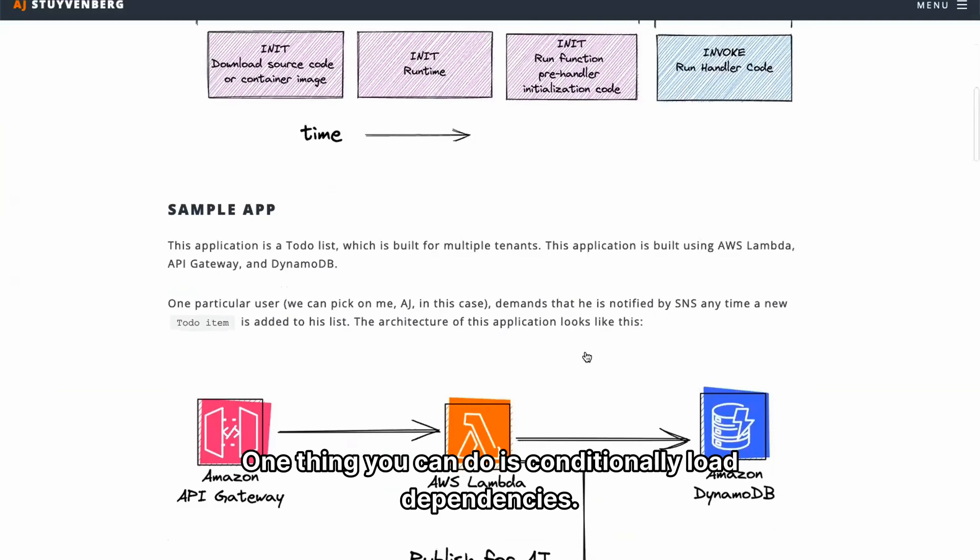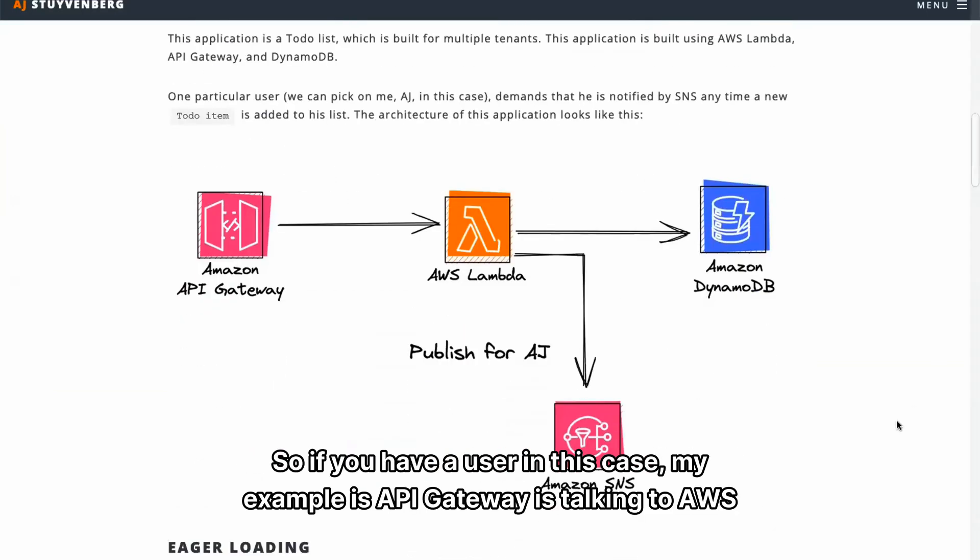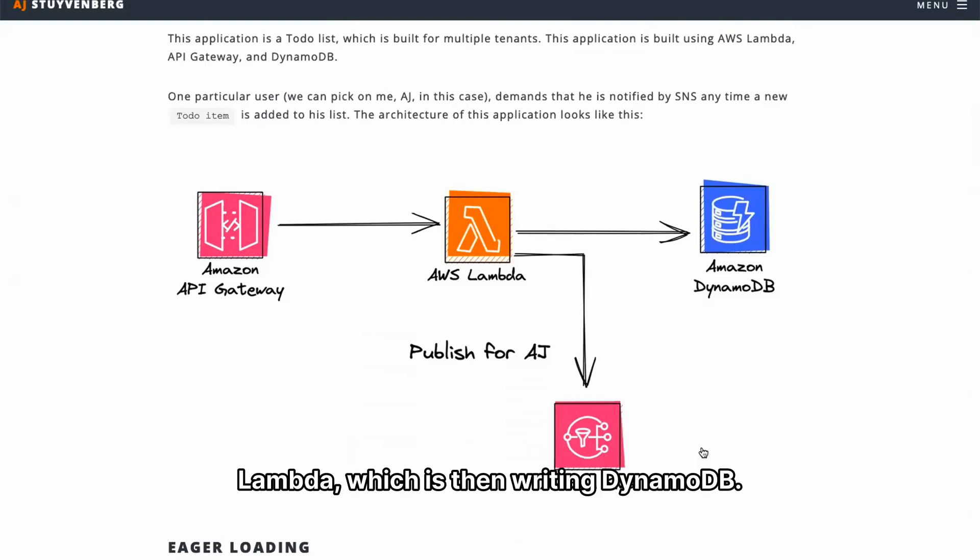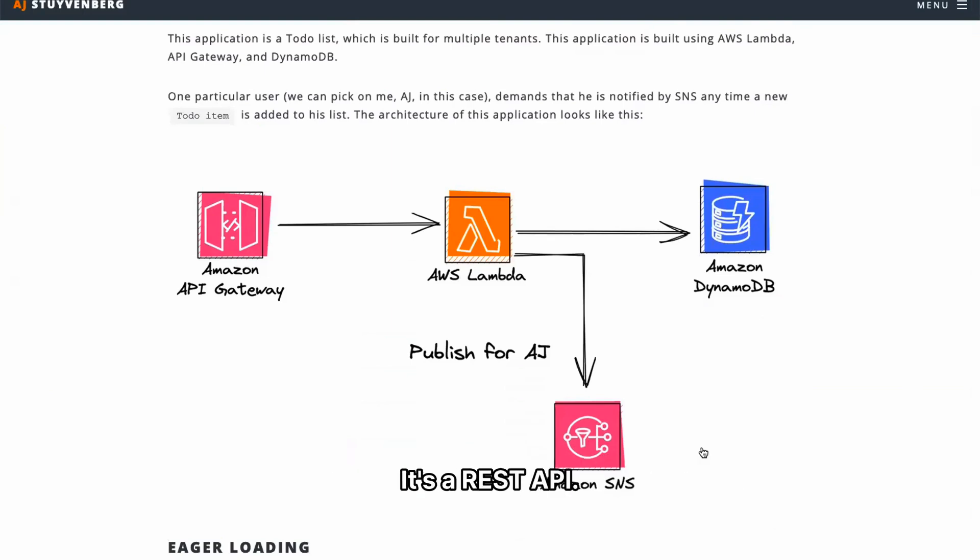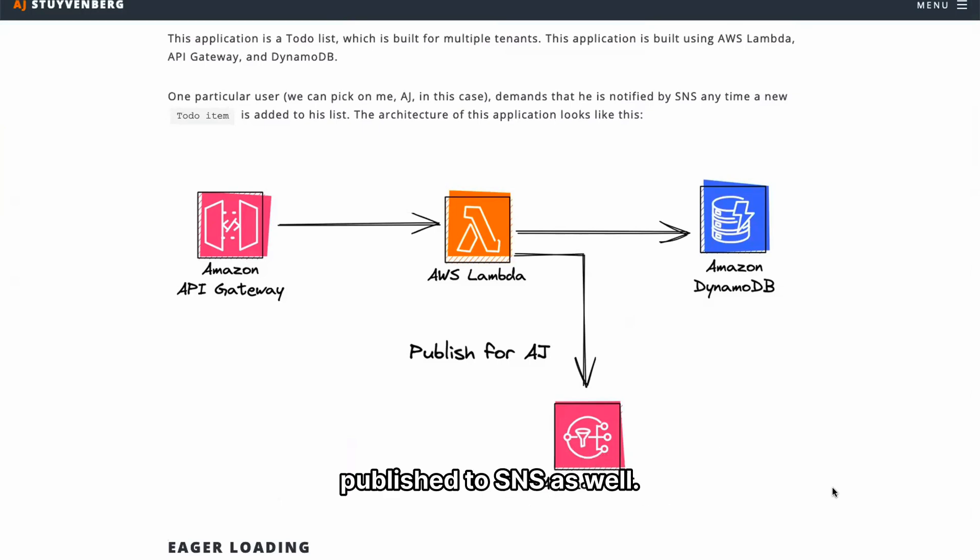One thing you can do is conditionally load dependencies. So if you have a user in this case, my example is API Gateway talking to AWS Lambda, which is then writing to DynamoDB. It's a REST API. But we have this particular user, which is me in this example, needs a message to be published to SNS as well.